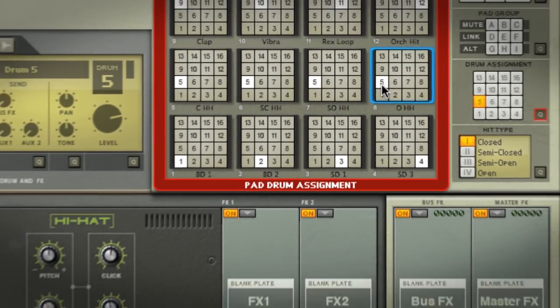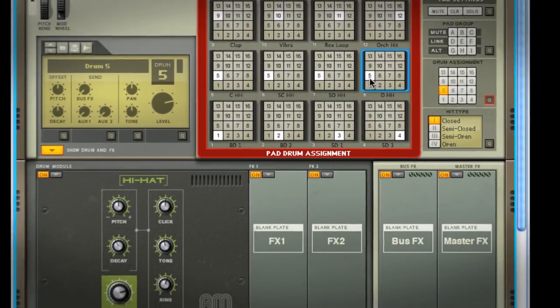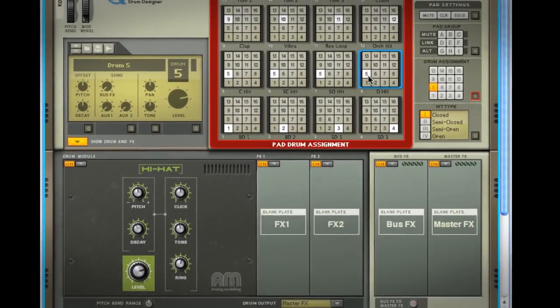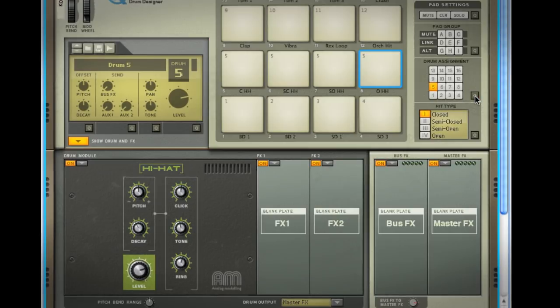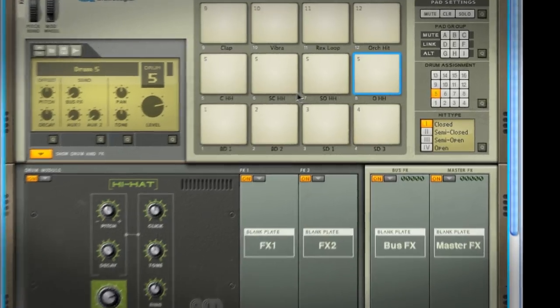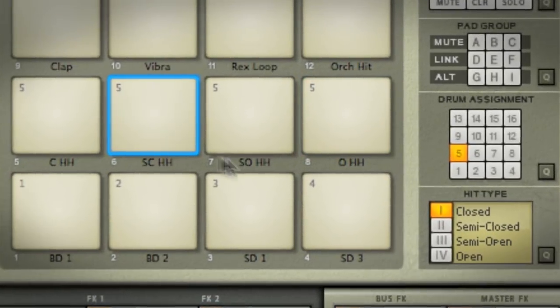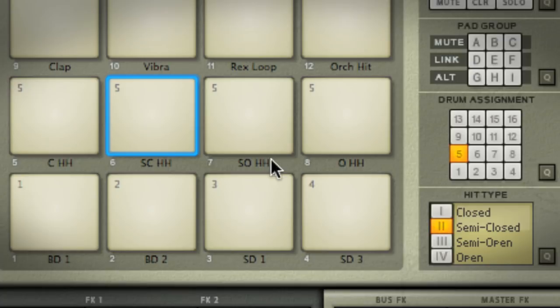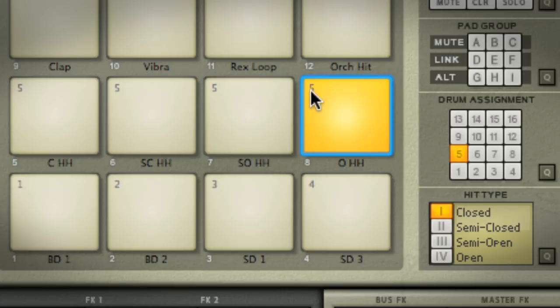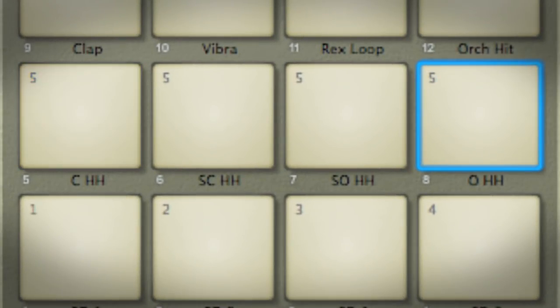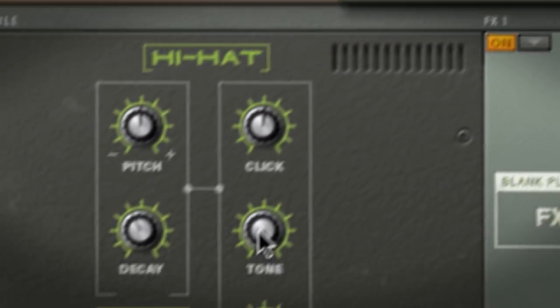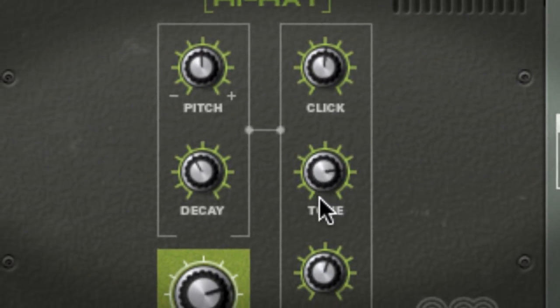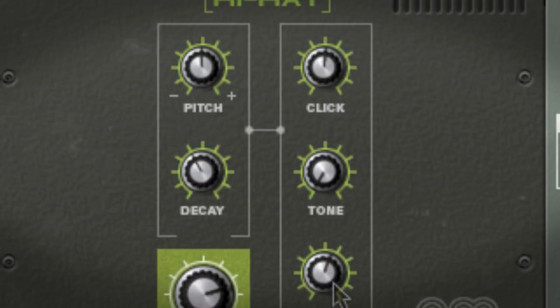Right now you can hear that it sounds identical across all four pads. But if I select each pad and choose a different hit type, I have four different sounds coming from one module. This means any changes I make to the hi-hat module sound, tone for instance, is reflected in each hit type without me having to think about it.